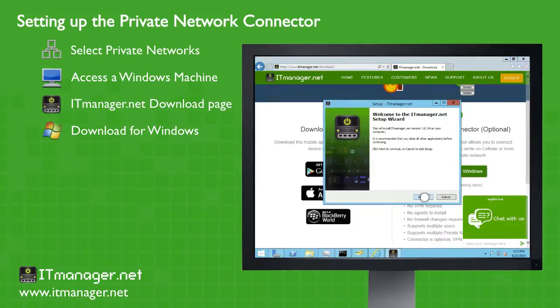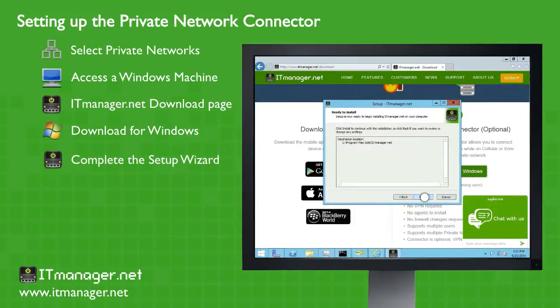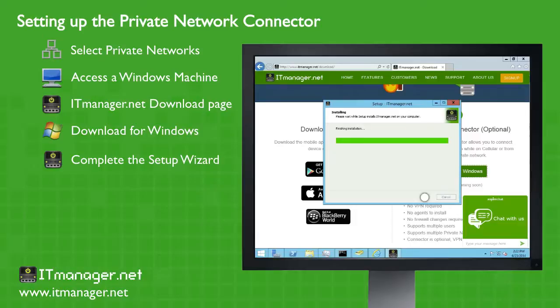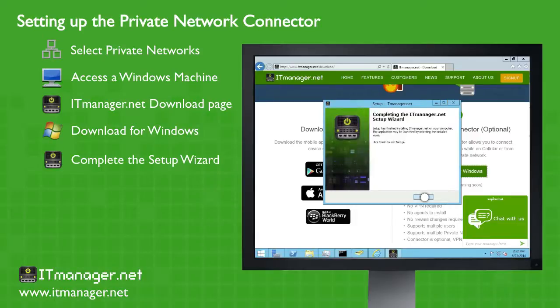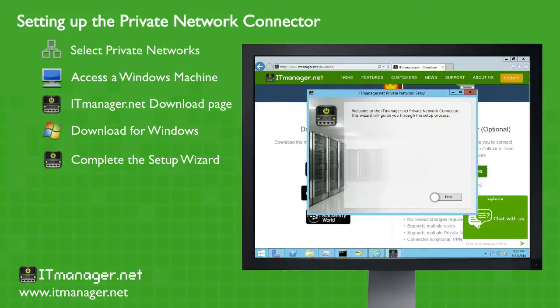So download and then let's run that. We'll go through the setup wizard. Very simple and straightforward. And once this is set up, you'll actually see down on the taskbar, the ITManager gets set up.